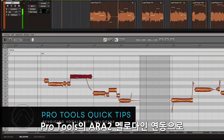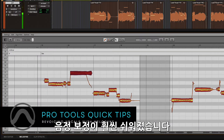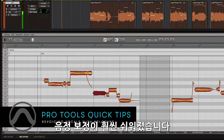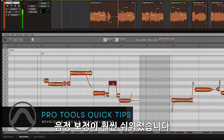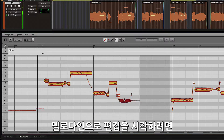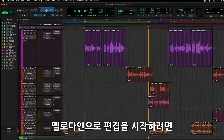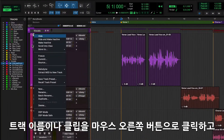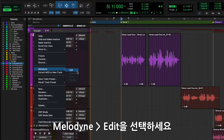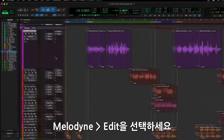Revoicing vocal melodies are just a click away with ARA2 Melodyne integration in Pro Tools. To get started, you'll need to put the track or clip into Melodyne mode by right-clicking on the track name or clip and selecting Melodyne Edit.